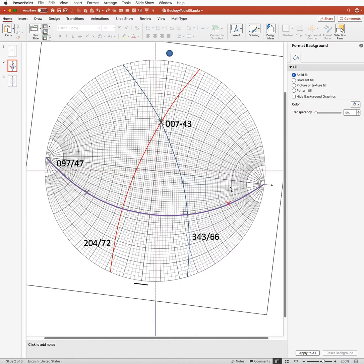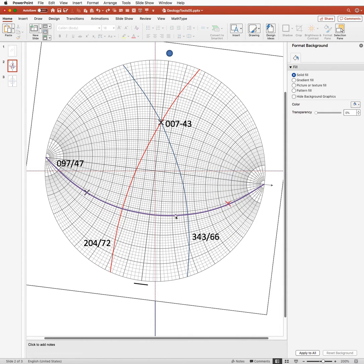So we're now in a position to measure the angle between these two planes, between the red plane and the blue plane, and we're going to measure that angle by counting degrees along the perpendicular plane shown in purple.